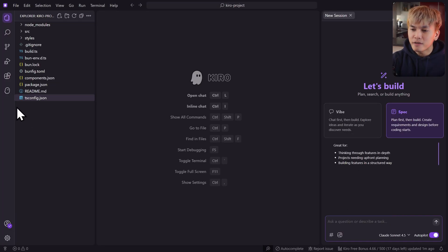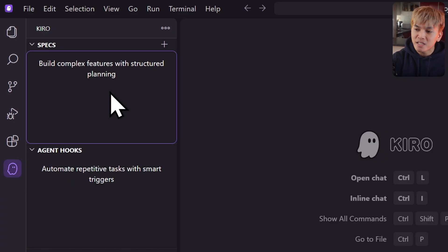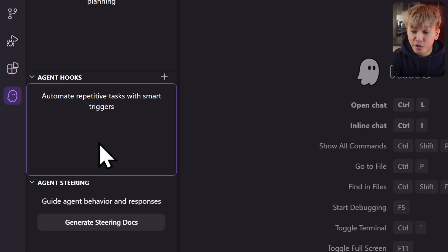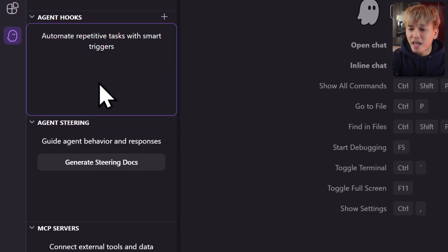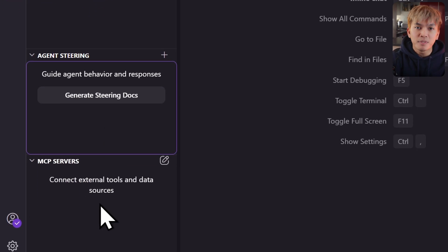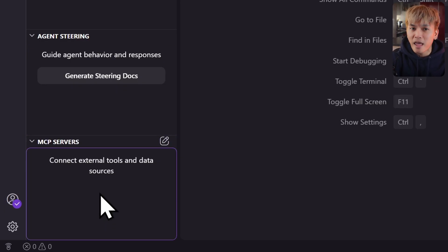You'll also find the Kiro tab where you can find the following panels: the specs made for this project, agent hooks to automate repetitive tasks when an event is triggered, agent steering to guide agent behaviors and responses, and lastly MCP servers where you can add or use external tools.